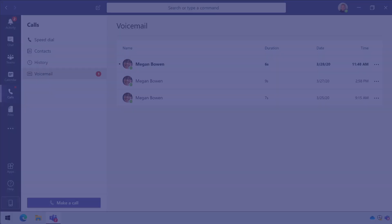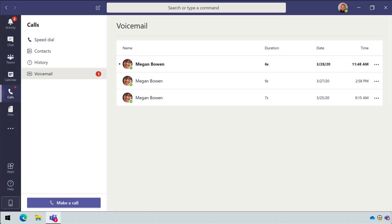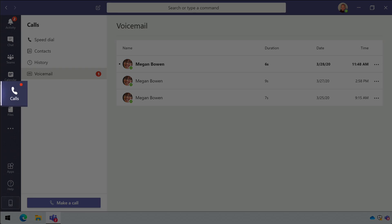Voicemail is available to everyone in your organization and calls will go to voicemail if the person you call is unavailable, doesn't answer, or drops the call. When you receive a voicemail, you'll see a red dot on the Calls app icon.